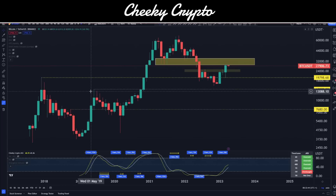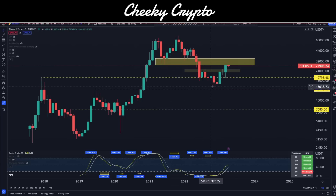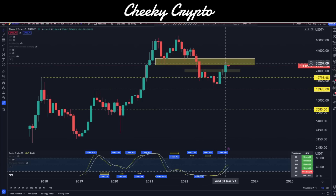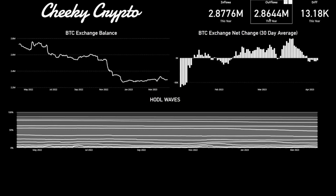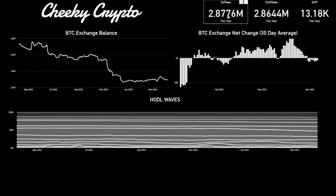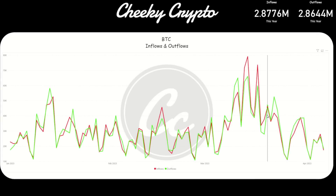Whether or not this is the start of a bull market, we have very similar kind of volume profiles. Looking at on-chain data, since January 1st 2023, 2.8776 million Bitcoin has gone onto exchanges and 2.8644 million has come off the exchanges — it's quite neutral and not too problematic. But the volumes are interesting to me. When we look at how our inflows and outflows are dancing around each other, it's basically players trading amongst each other.